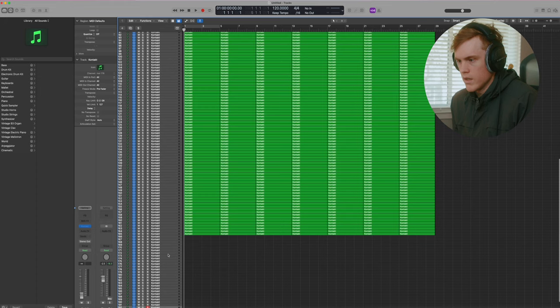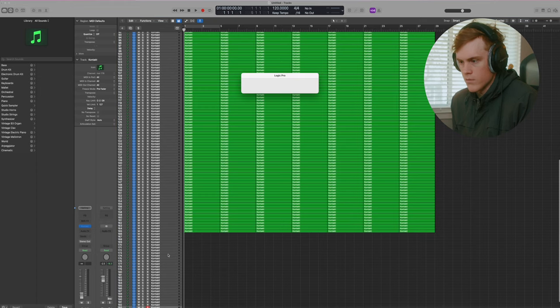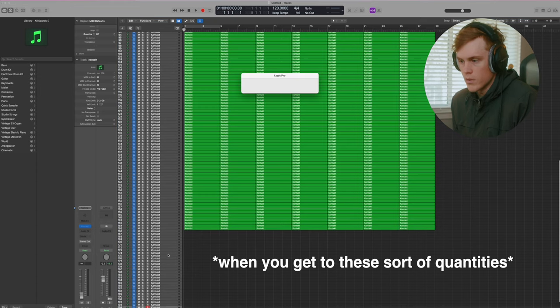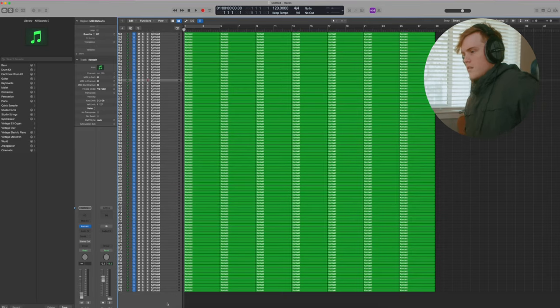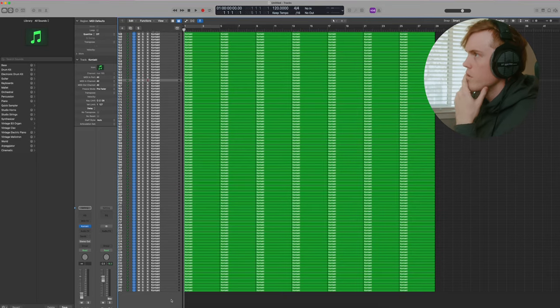In our last test, we got up to 242 tracks. So I'm going to see if this time we can do the same with running Kontakt because I don't want to spend the time trying to push more. It's taking a substantial amount longer to duplicate instances of Kontakt in a session. All right, we've got 242 tracks.